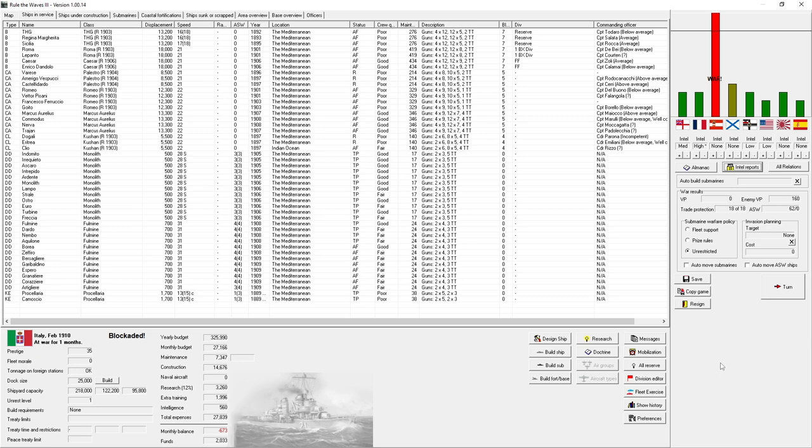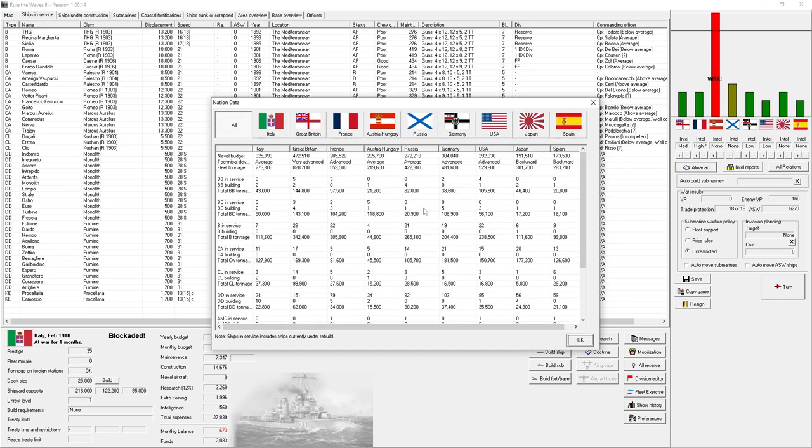We're playing as Italy against Austria-Hungary, well against the whole world, but we're at war with Austria-Hungary. And that war just started, so let's take a look at what we've got in store for us. We've just entered the Dreadnought era, it's 1910.